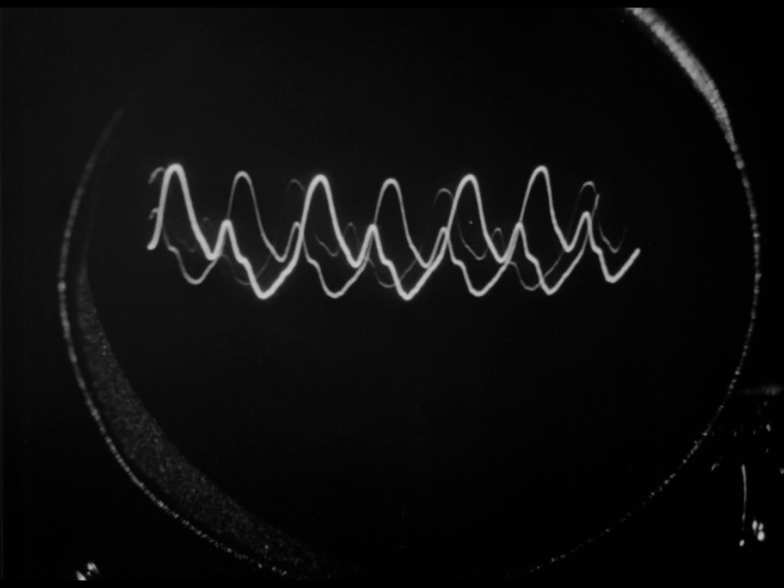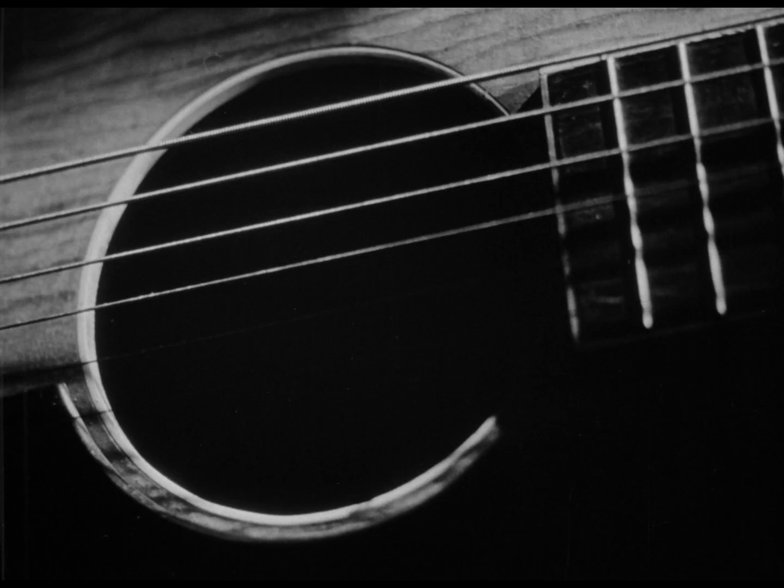The sound engineer has an oscilloscope to help him see sounds. Let's have a few notes on the guitar. And there's another way these notes can be seen.